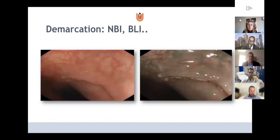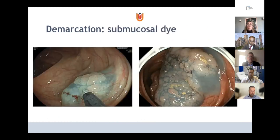You can improve demarcation using high-quality high-definition endoscopes, BLI or NBI, and also submucosal injection with dye. These examples show an SSL on the left and a larger adenoma on the right, where the rims of demarcation become much more clear after injection, so you can resect radically.